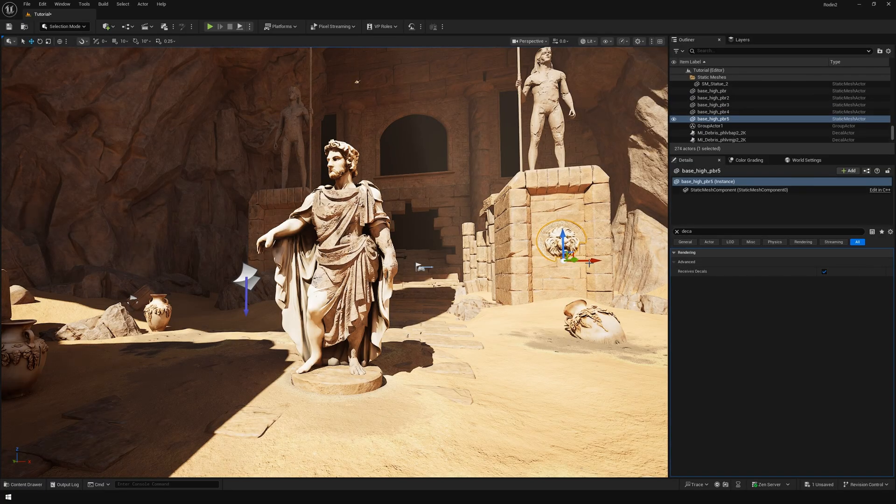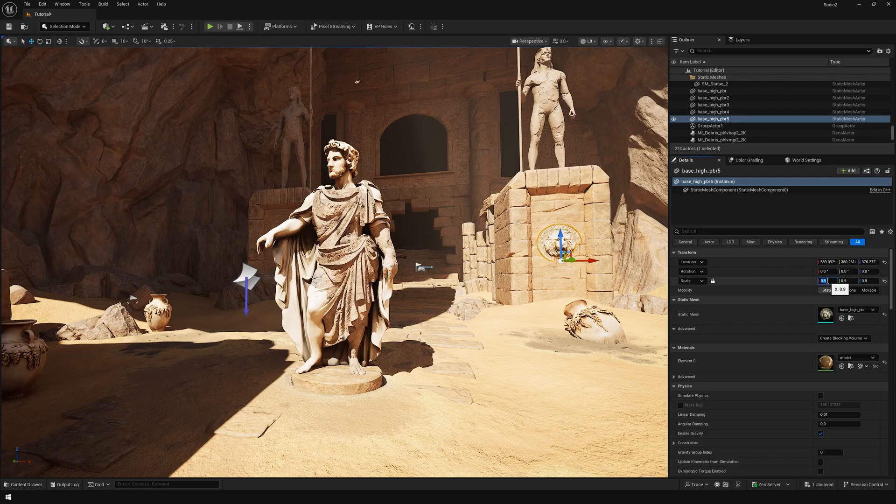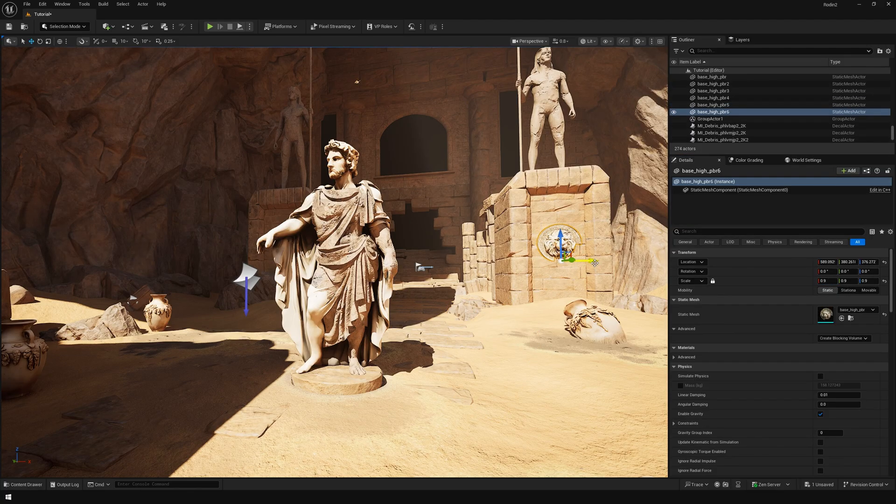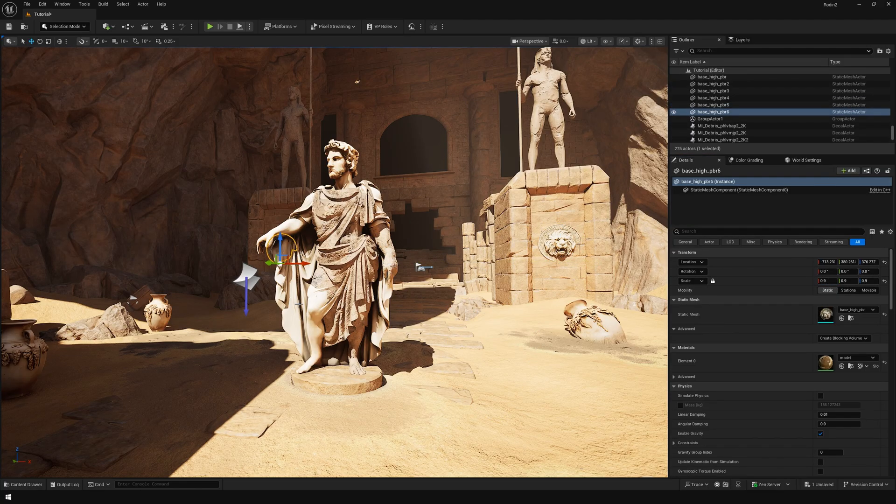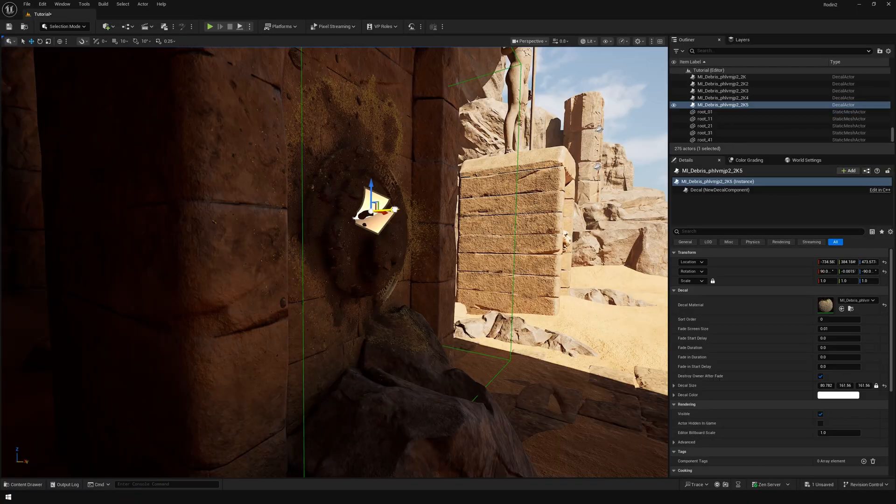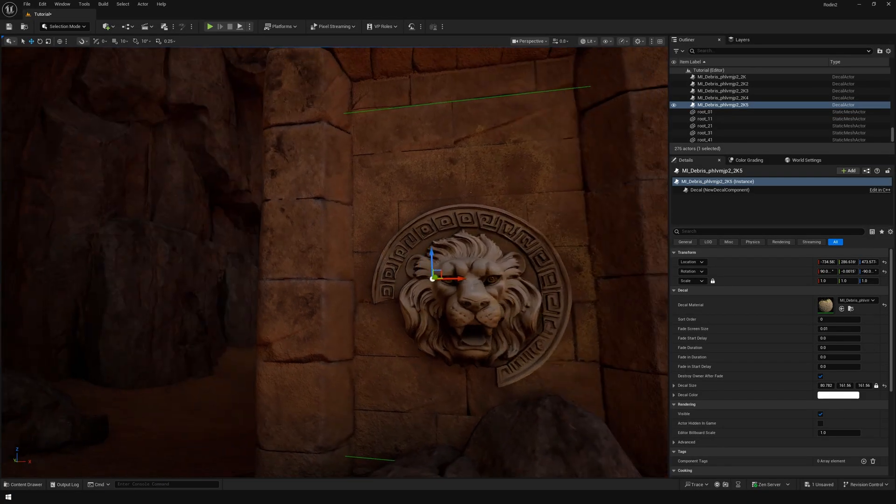Now let's add our final asset, that's going to be the lion head relief. We're going to add those on these pillar sections. Let's add some decals there as well.